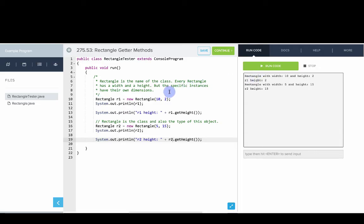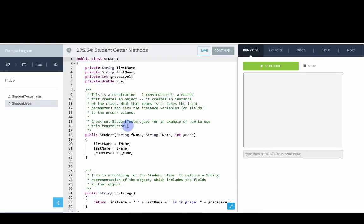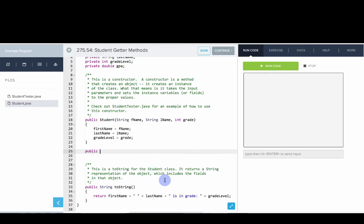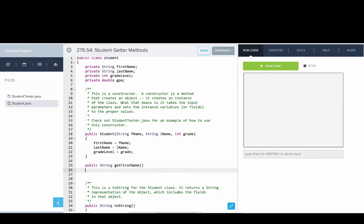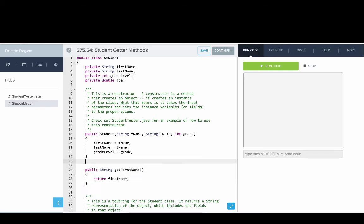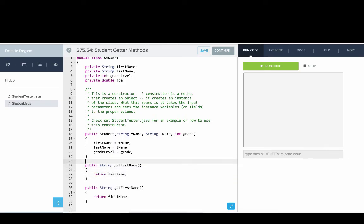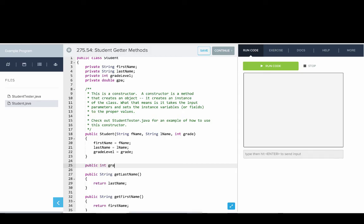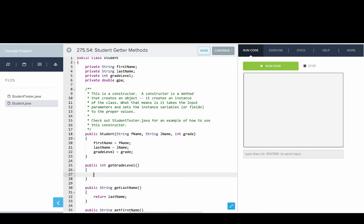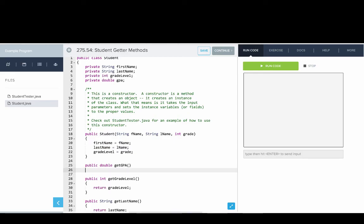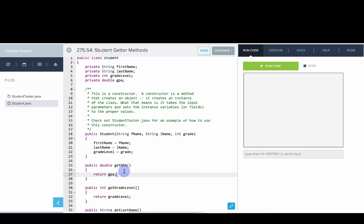Now let's do another example with getters and setters. Here we have our Student program from earlier with our StudentTester. We're going to add getter methods and setter methods for the student. First, the getter methods: public String getFirstName returns firstName; public String getLastName returns lastName; public int getGradeLevel returns gradeLevel. We also have a new instance variable called gpa, so we'll add public double getGpa which returns gpa.